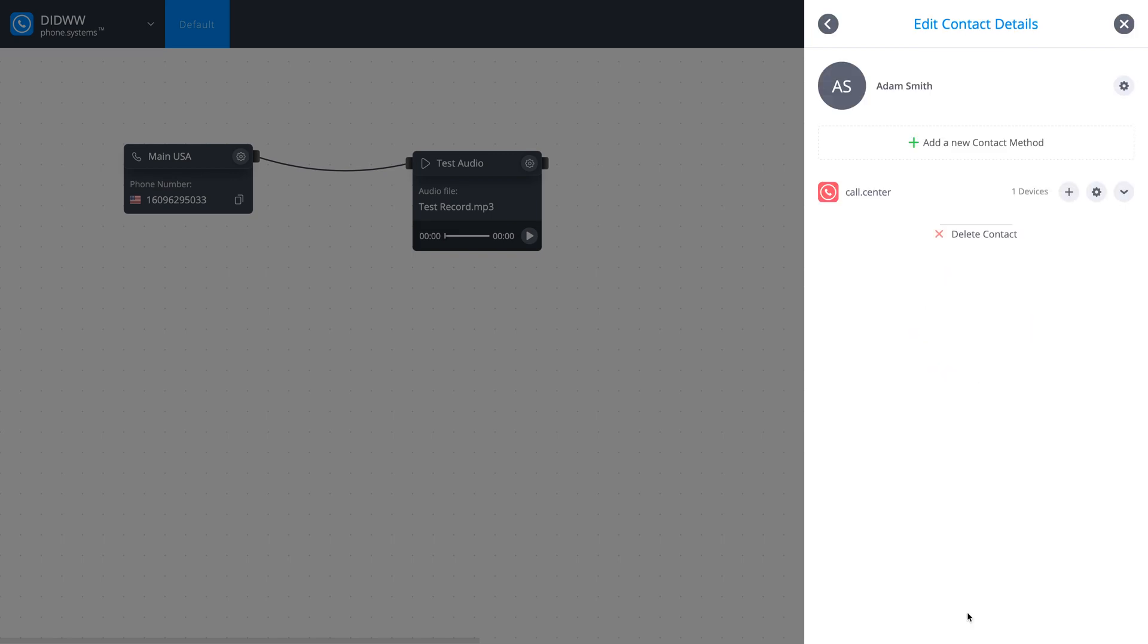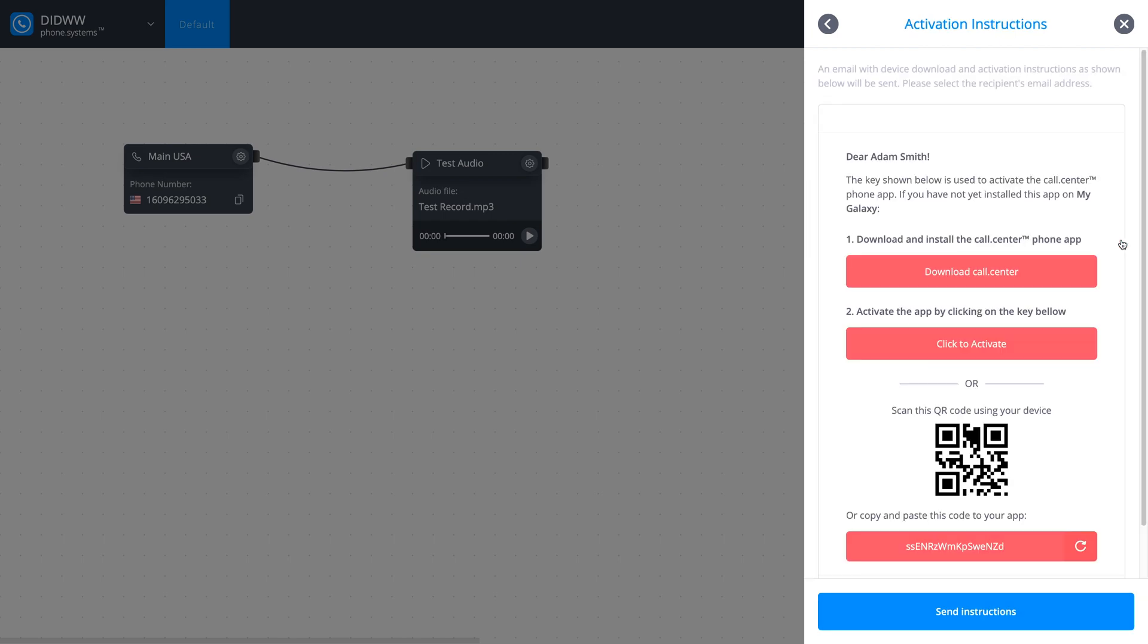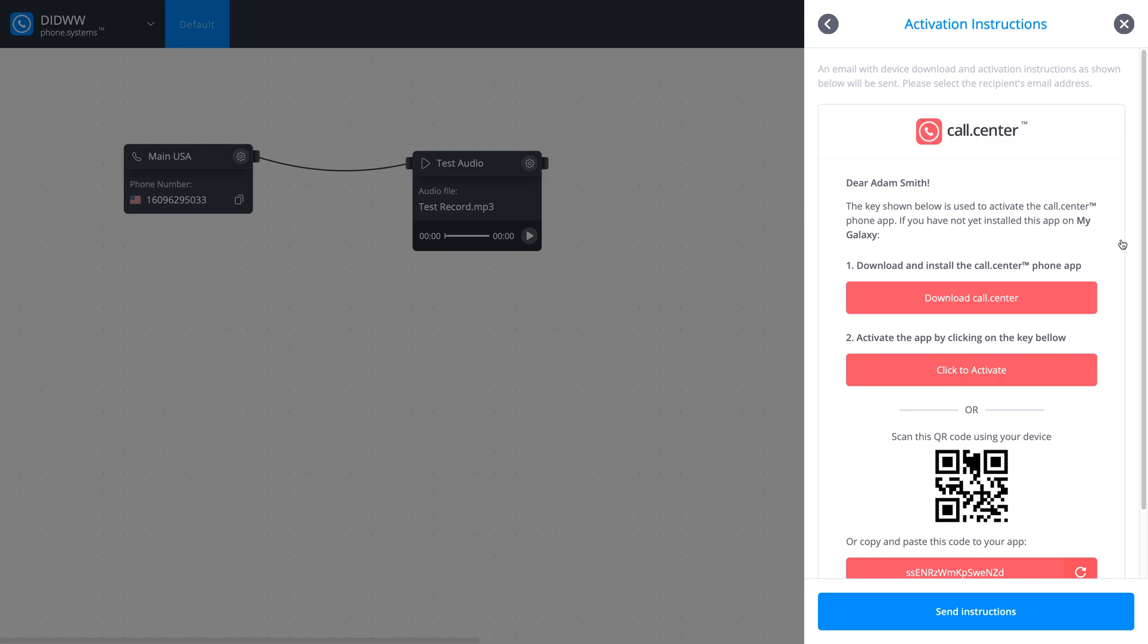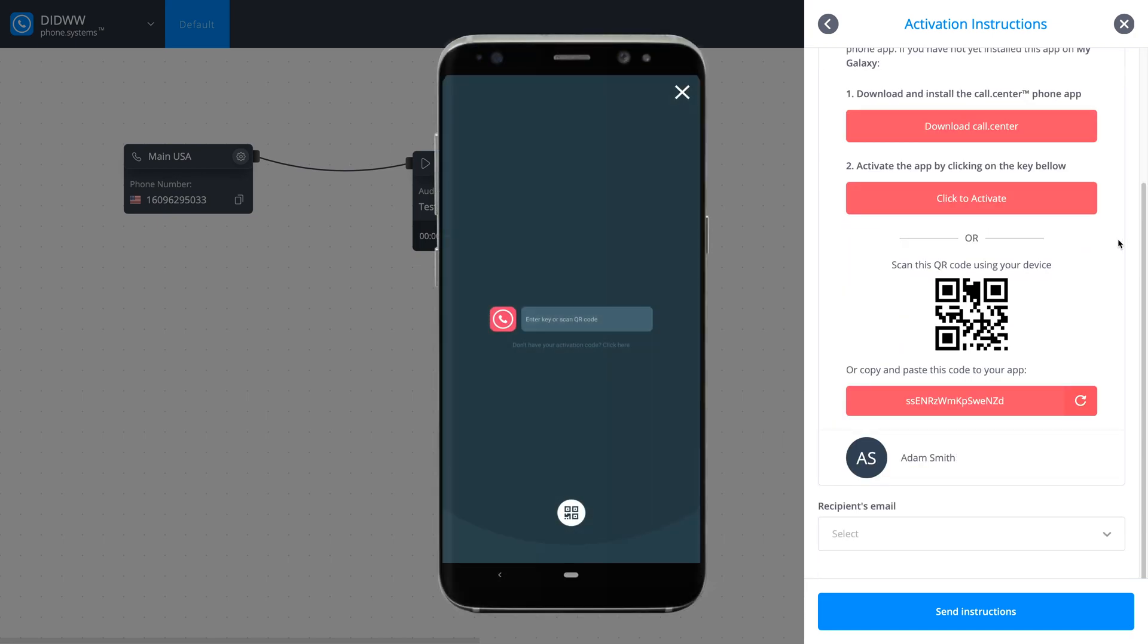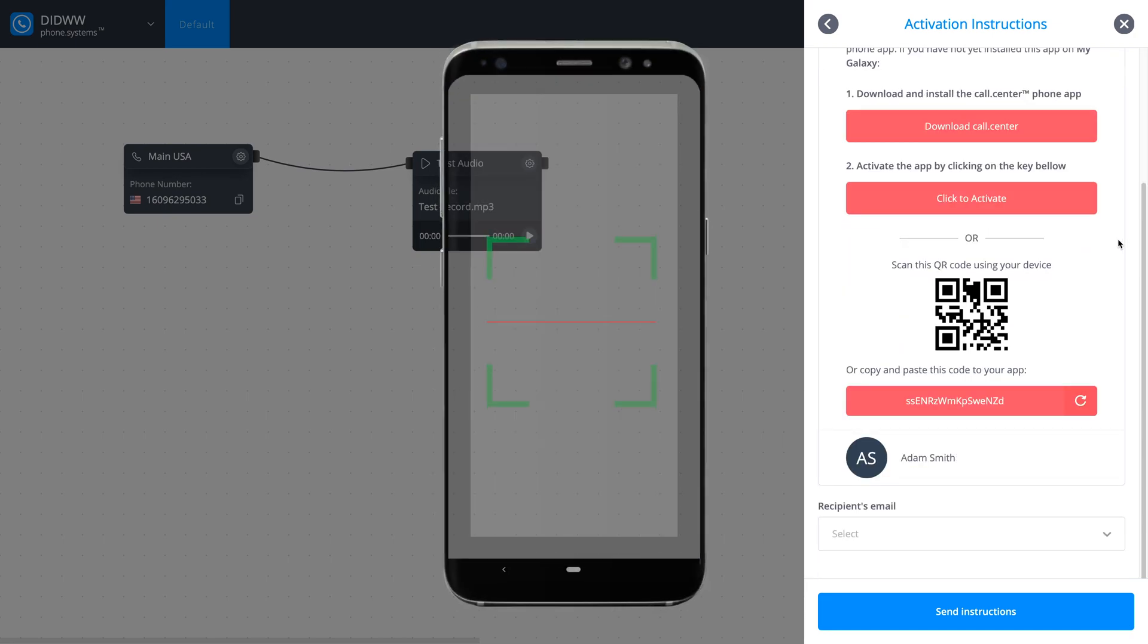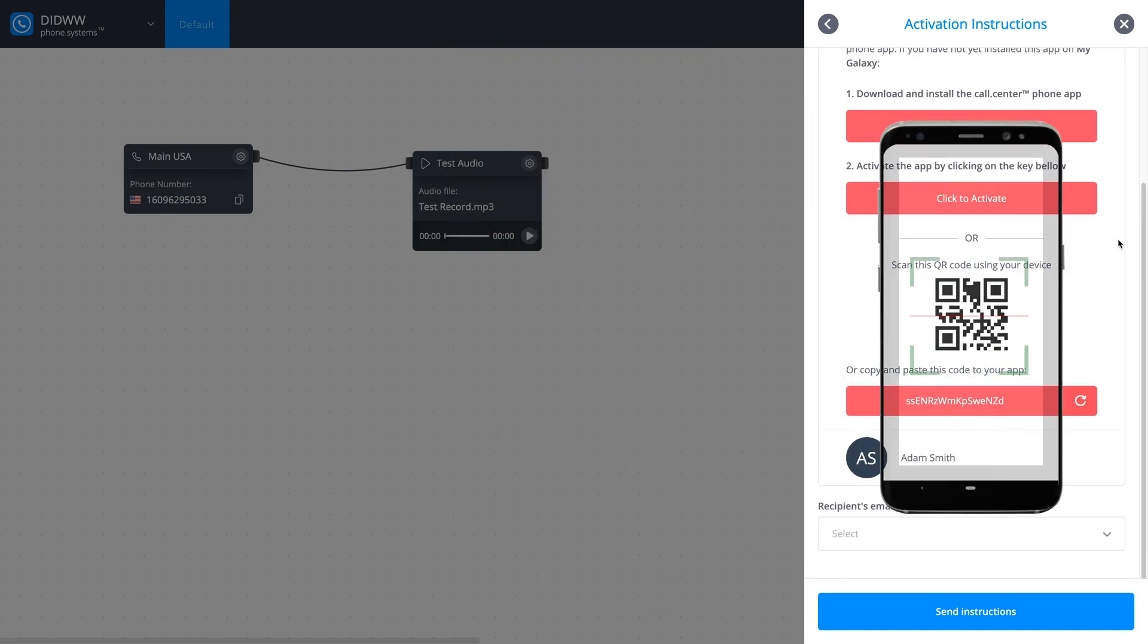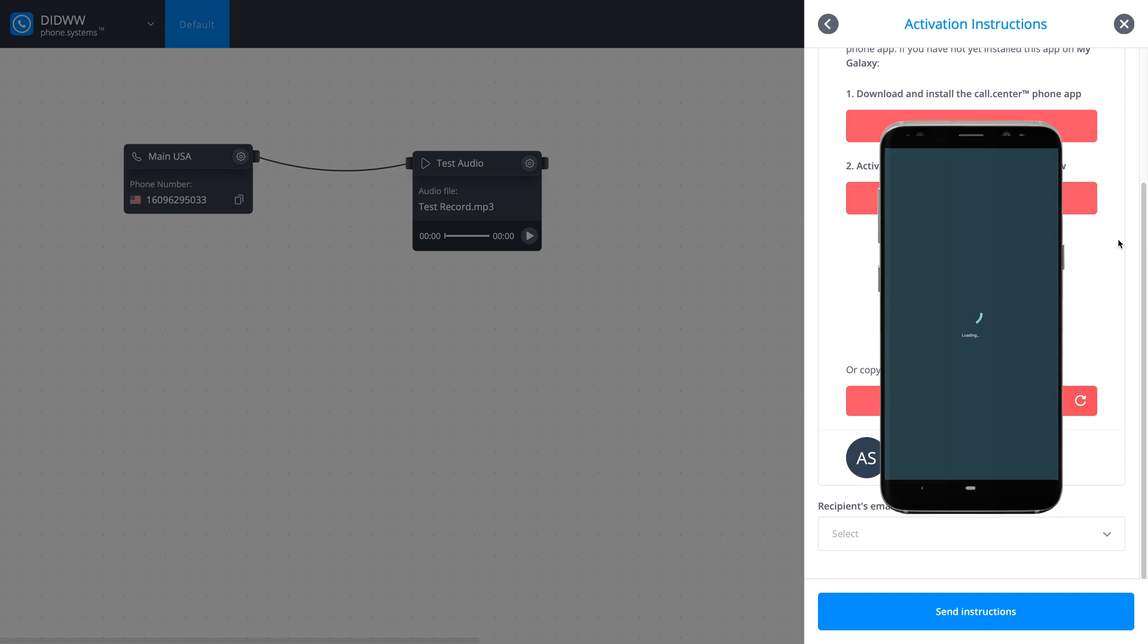The next step is to activate the newly created call center device. To do this, expand the menu, click the QR icon, and download the call center app and install it to your mobile device, tablet, or computer. Scan the QR icon or enter the code manually to activate your call center device.